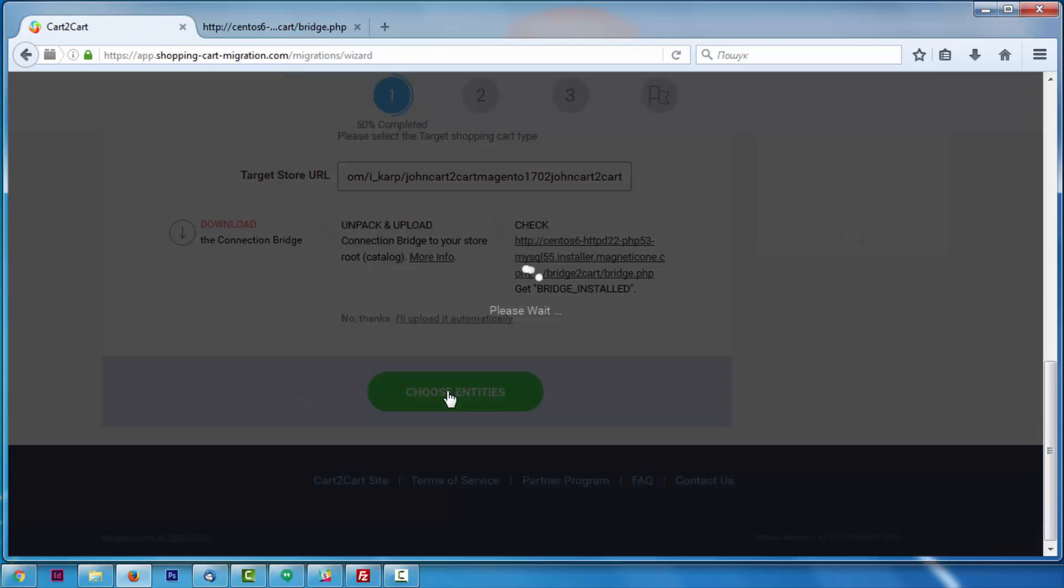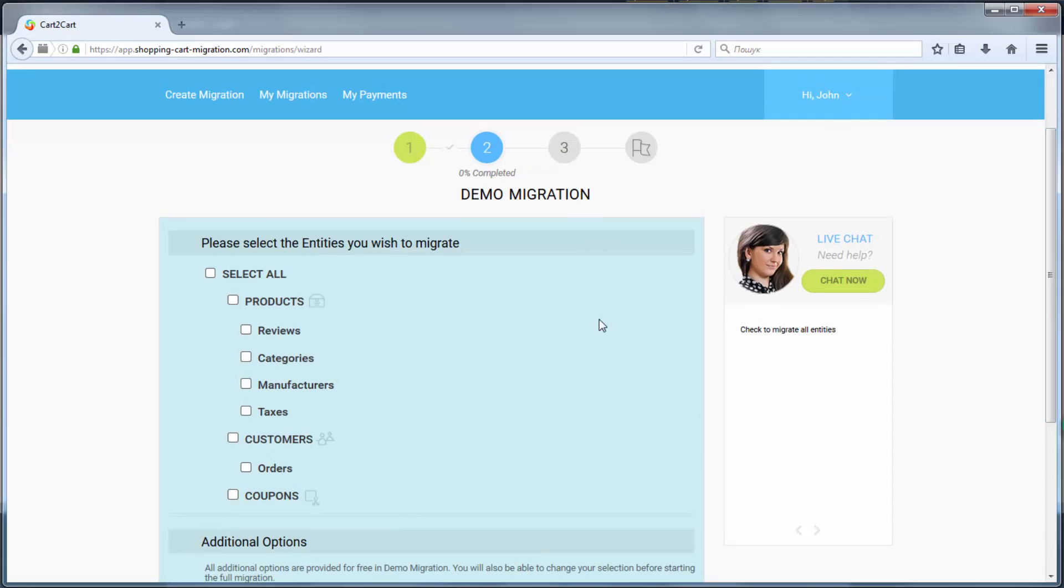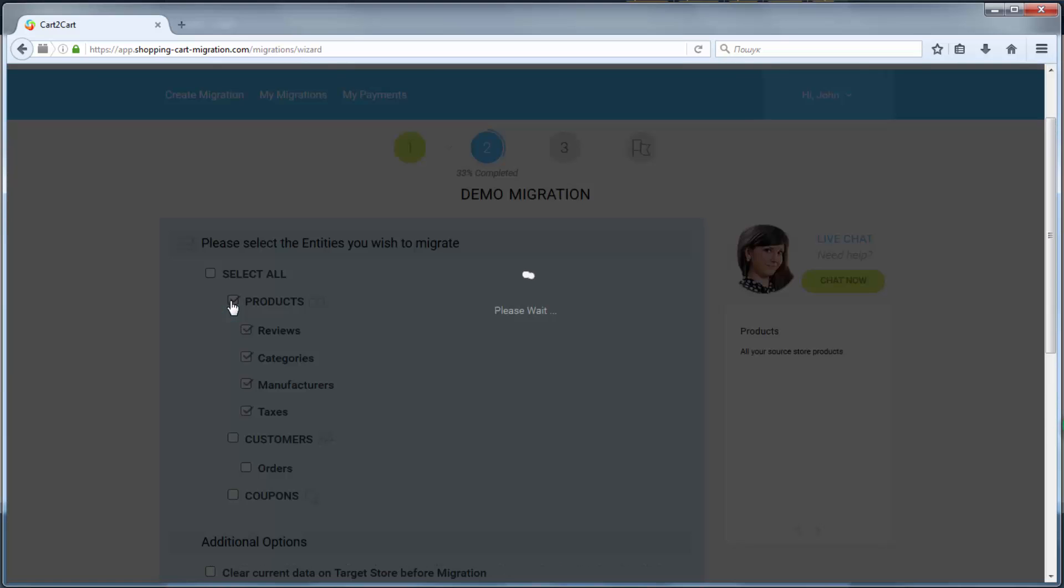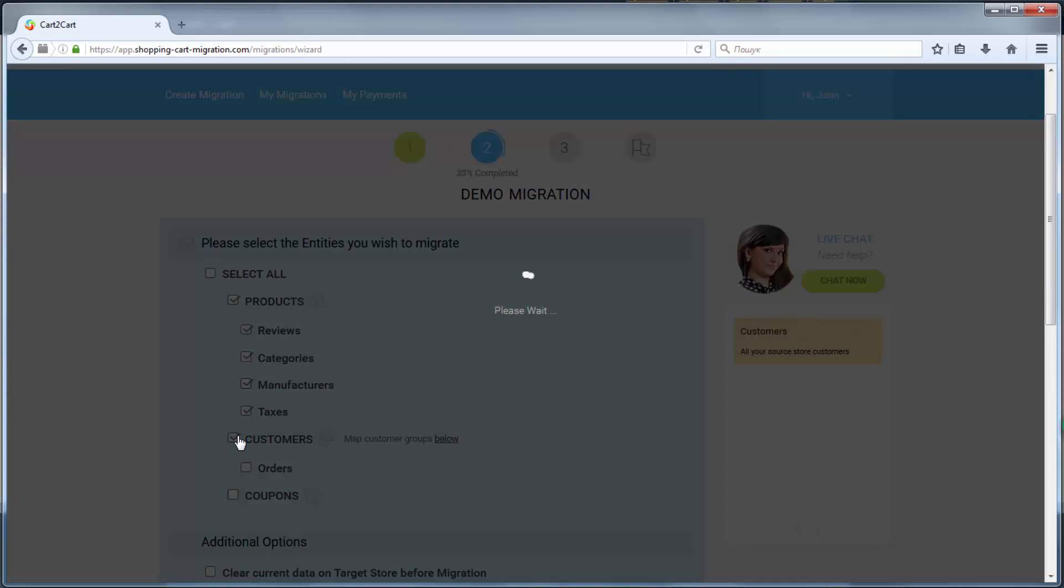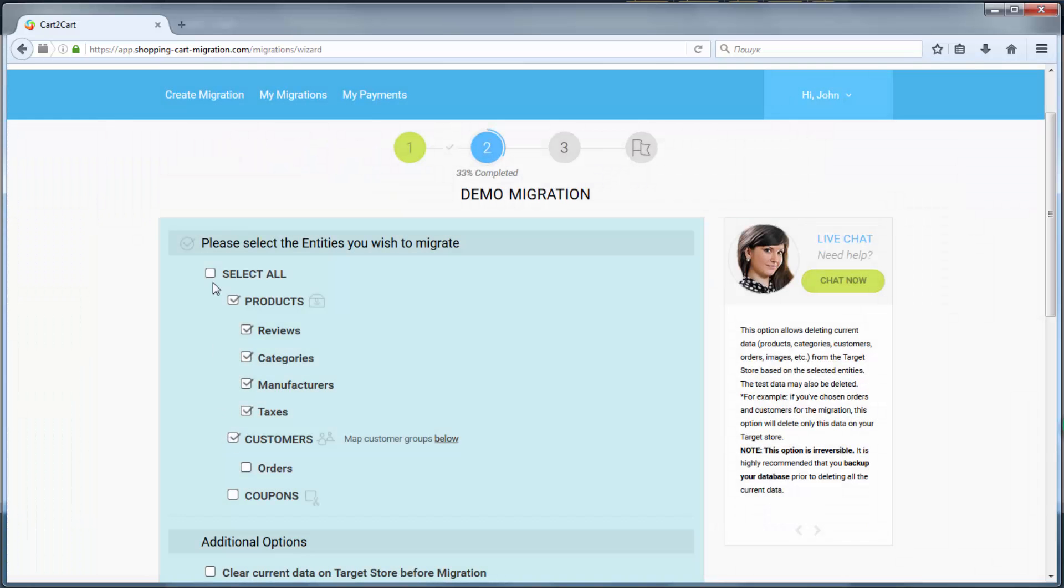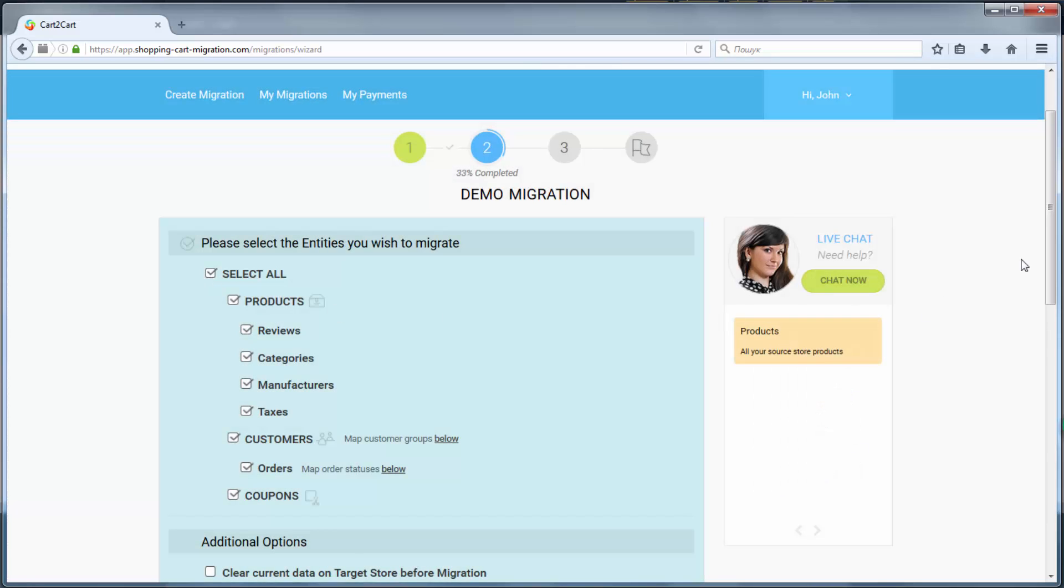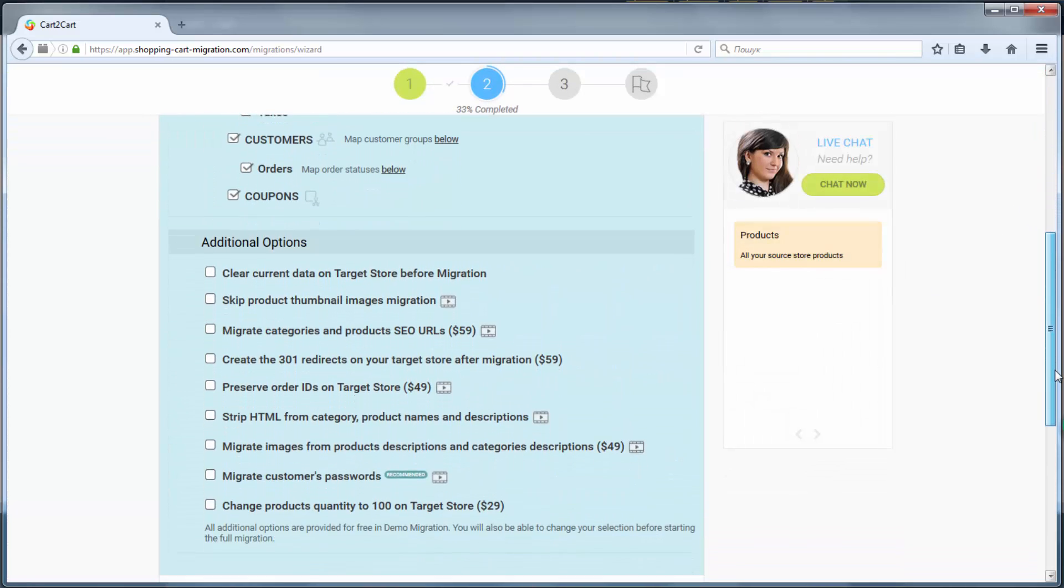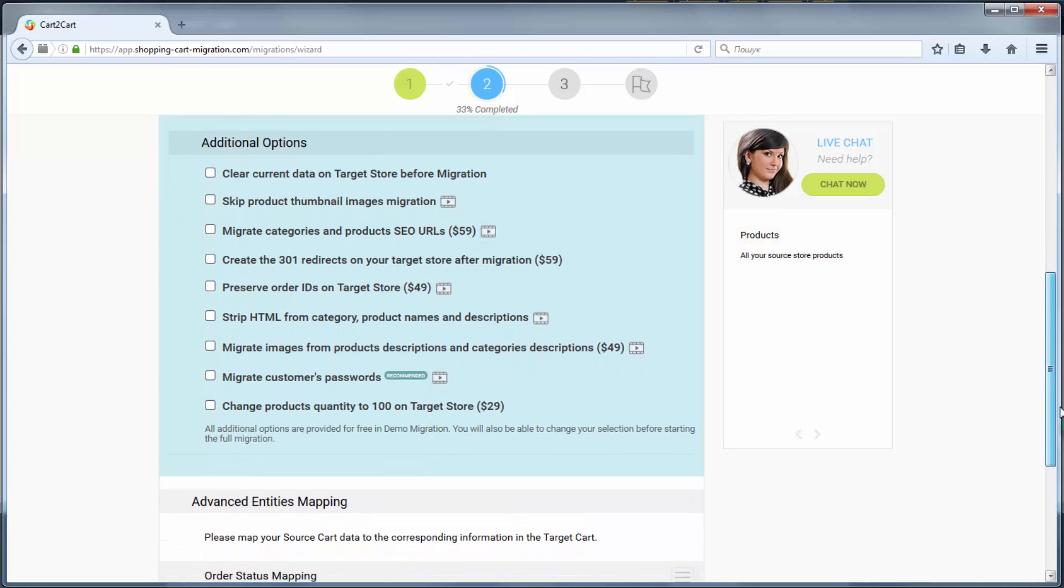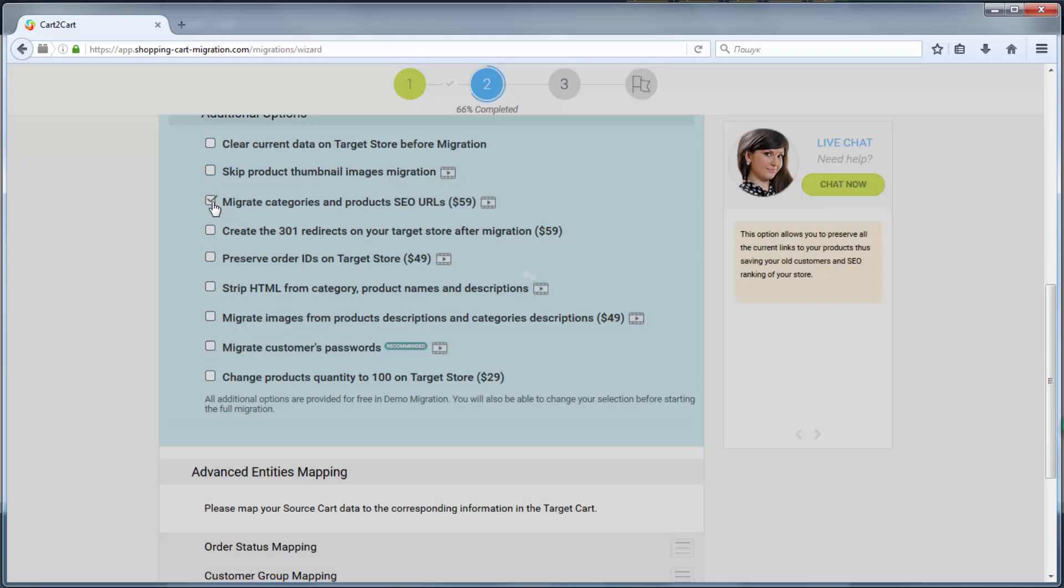Afterwards, click choose entities. Now you're ready to proceed with selecting the entities you'd like to migrate. Those can either be only certain entities or everything all together. I'm going to check all the entities.